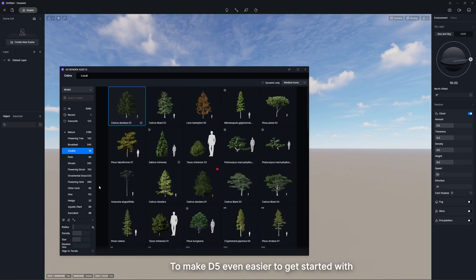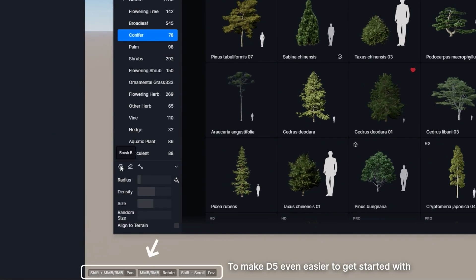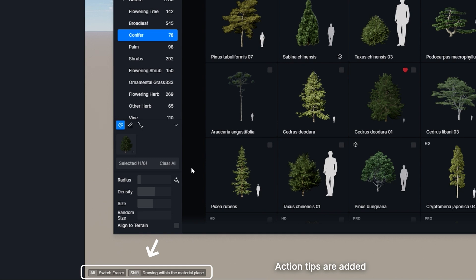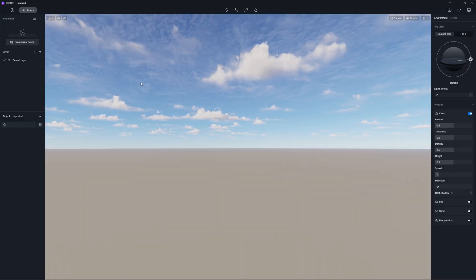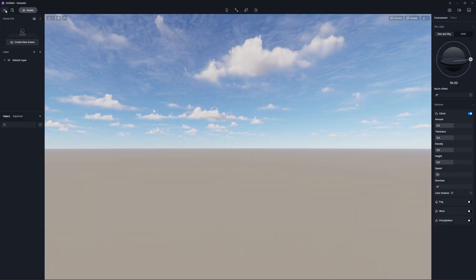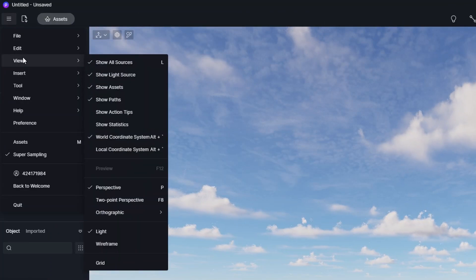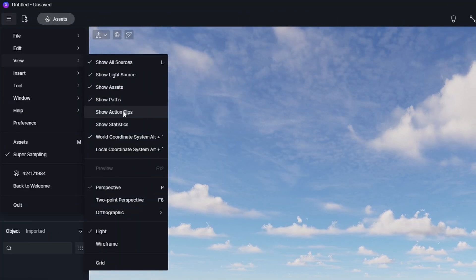To make D5 even easier to get started with, action tips are added to the lower left corner of the viewport. You can turn it on in menu view to see corresponding tips and shortcuts while rendering.